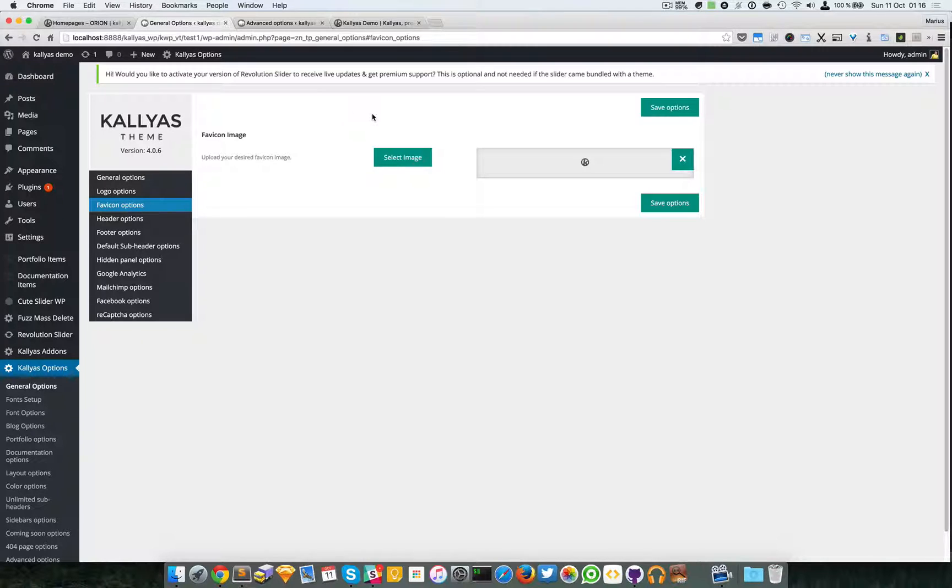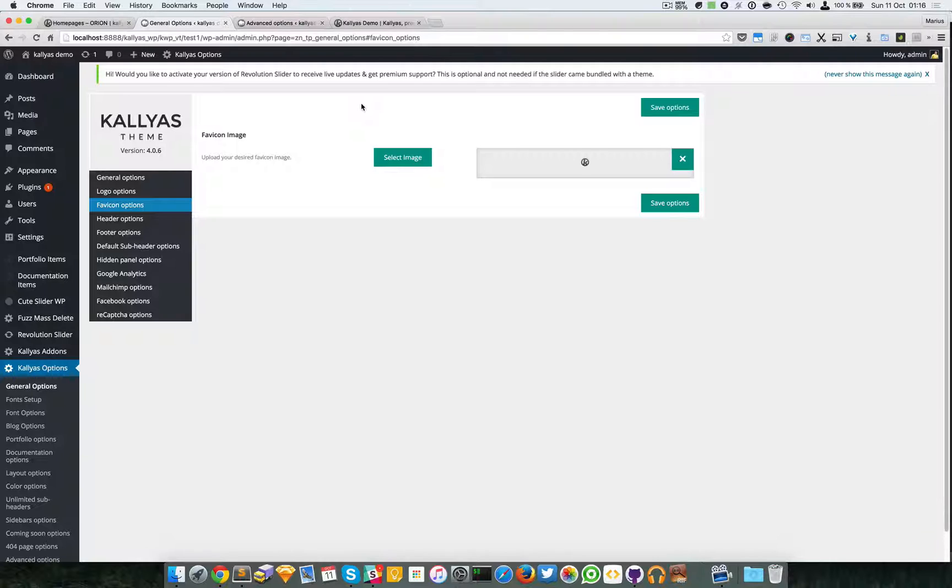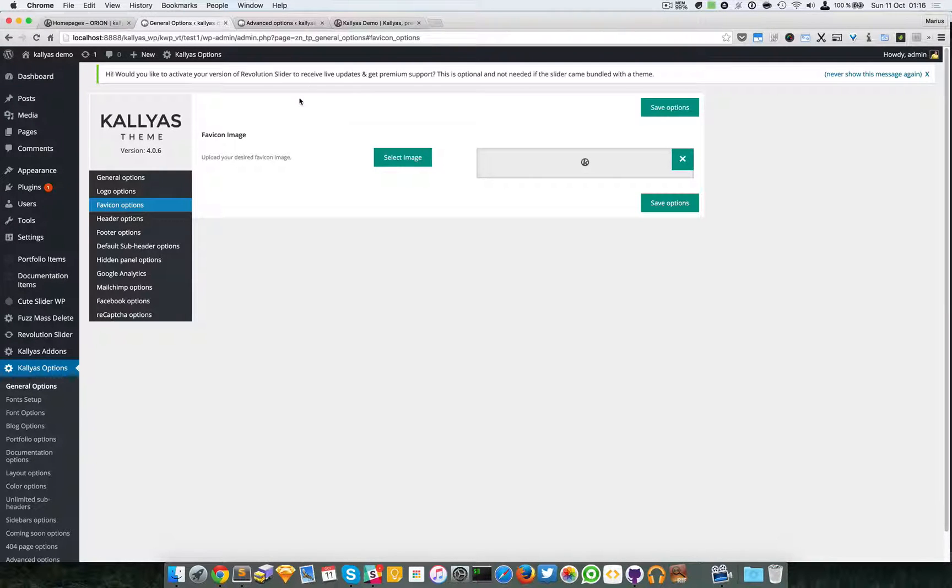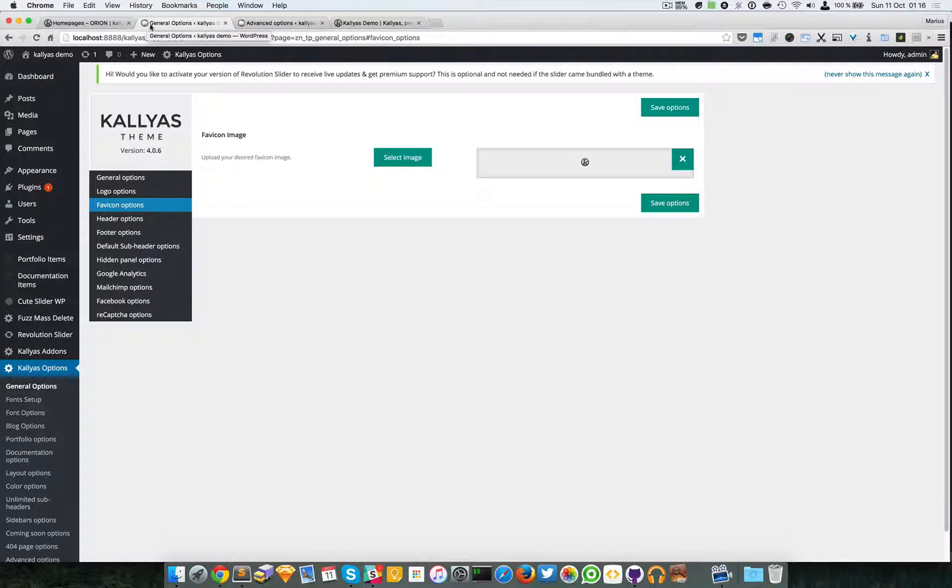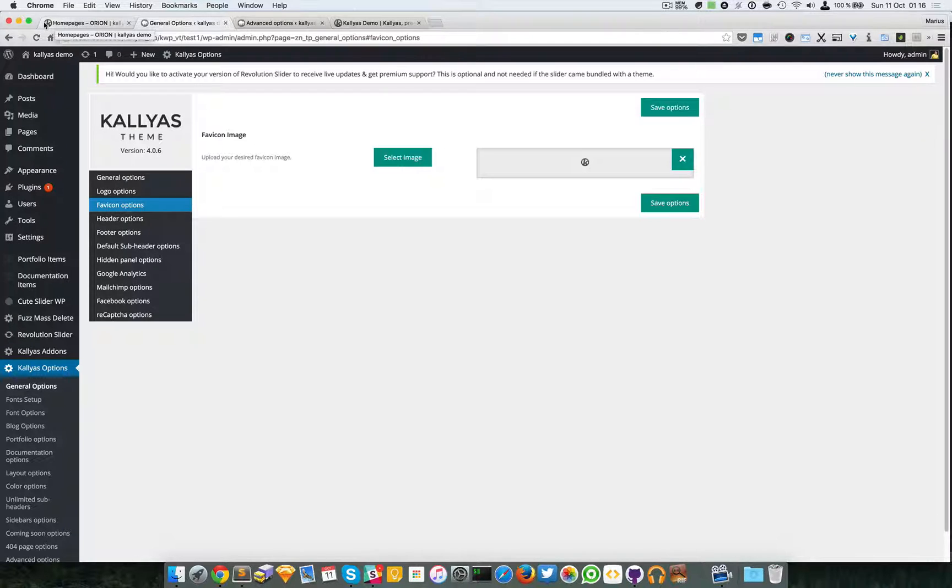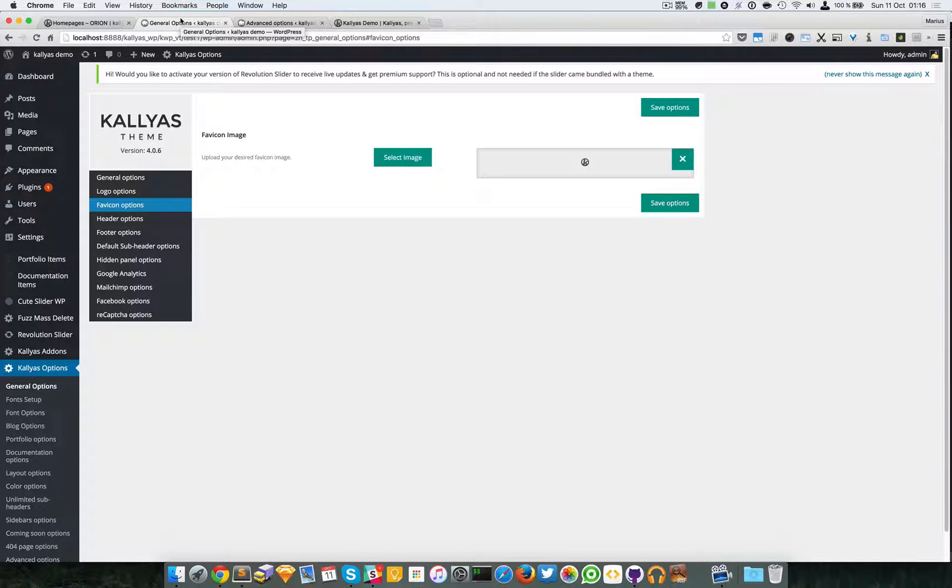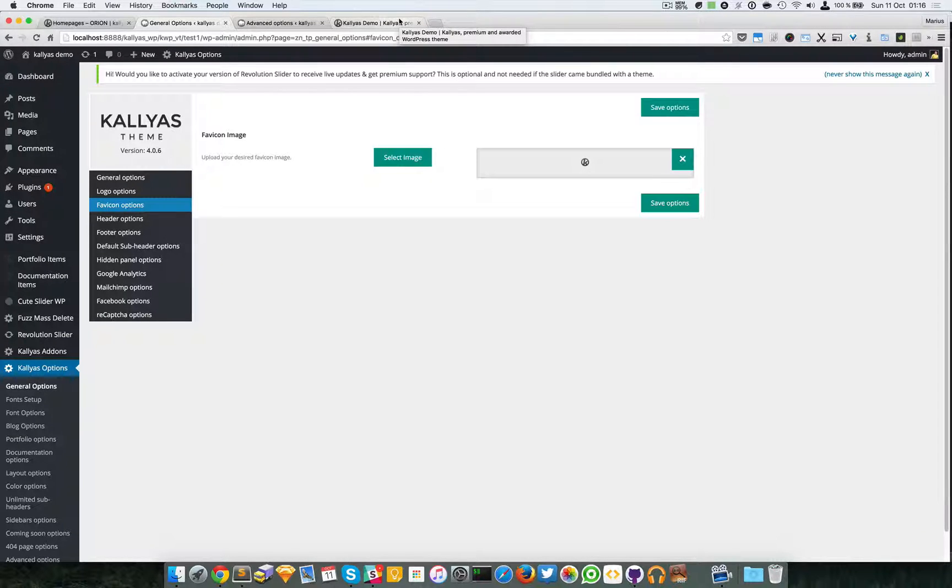In this video I'm going to talk about the favicon image. Now in case you don't know what favicon means, it's this icon that's placed inside the tabs. It's usually referenced for bookmarks and Google recommends it, so you should have one.